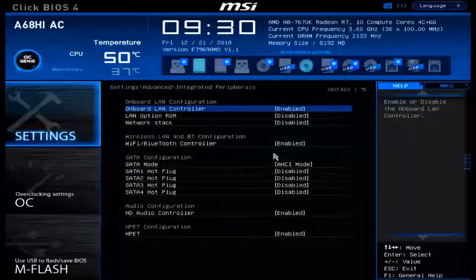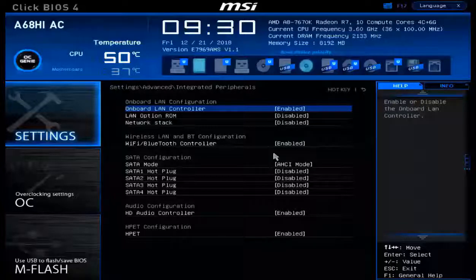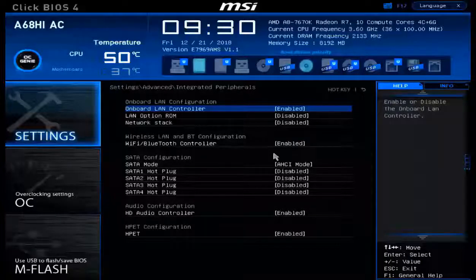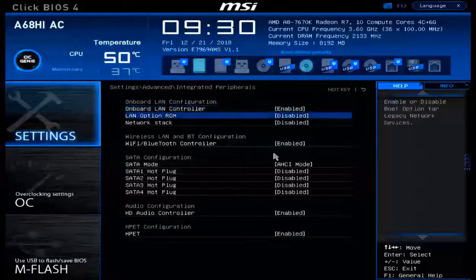In this section, we have the ability to control the onboard LAN controller. This is our physical network card of the device. We can actually disable it here if we don't want to use it.